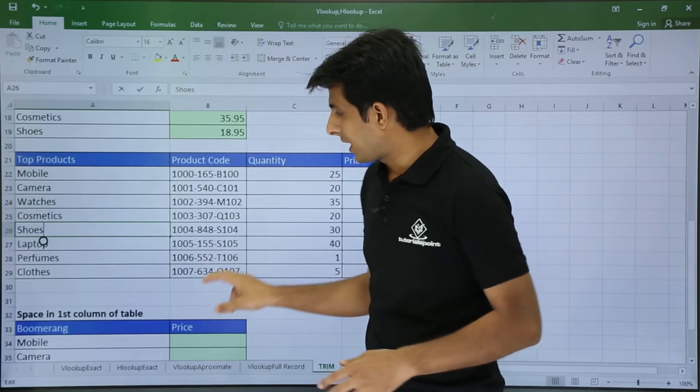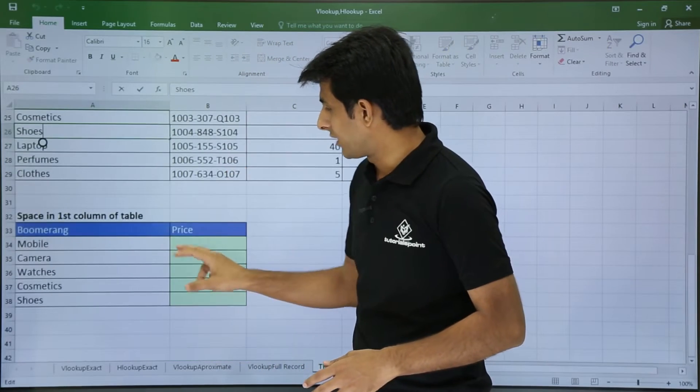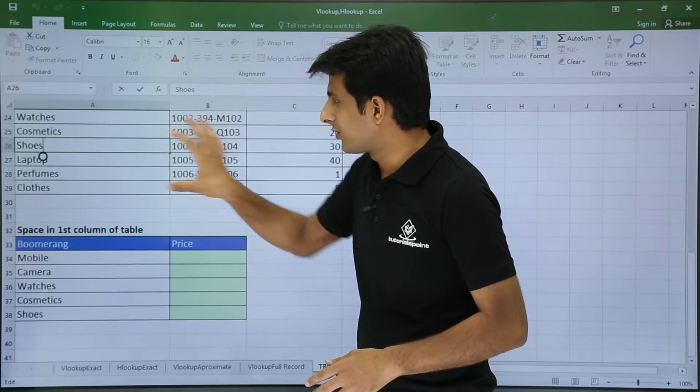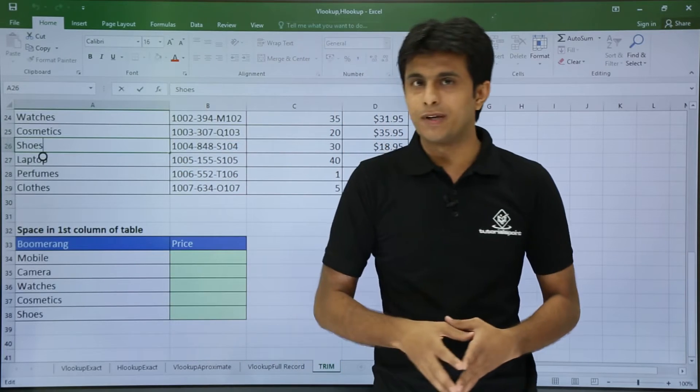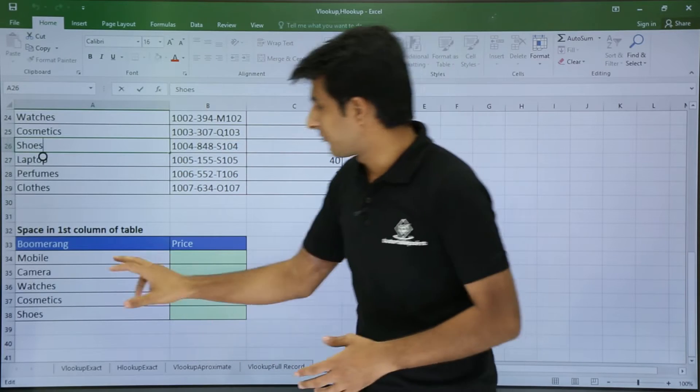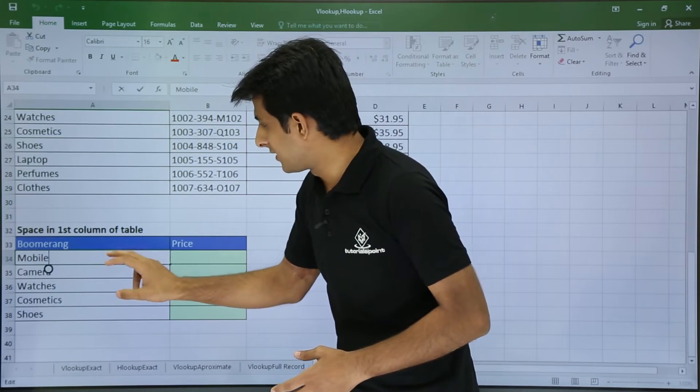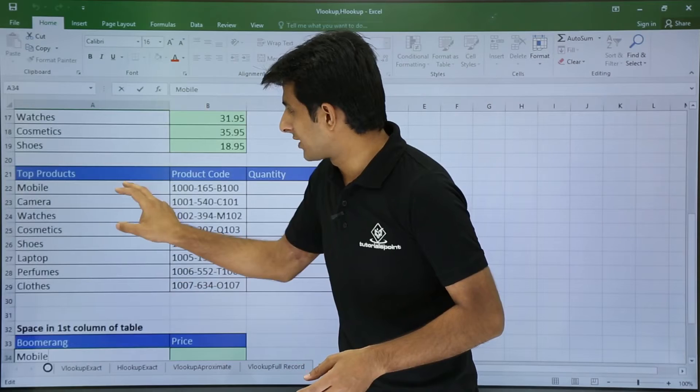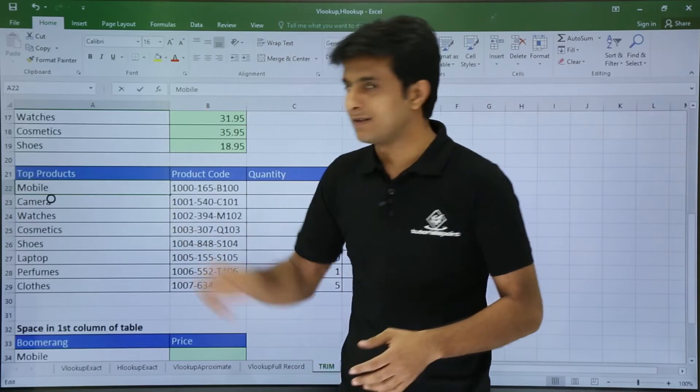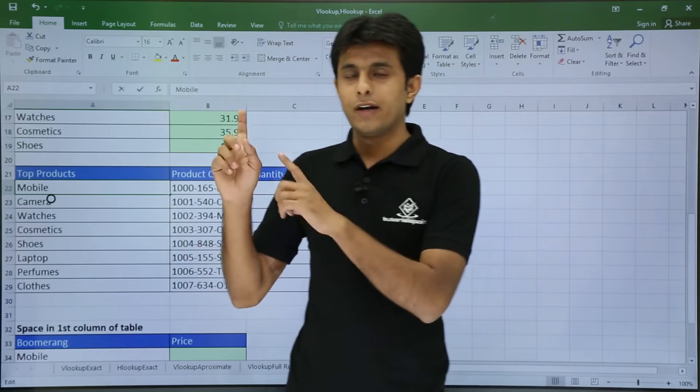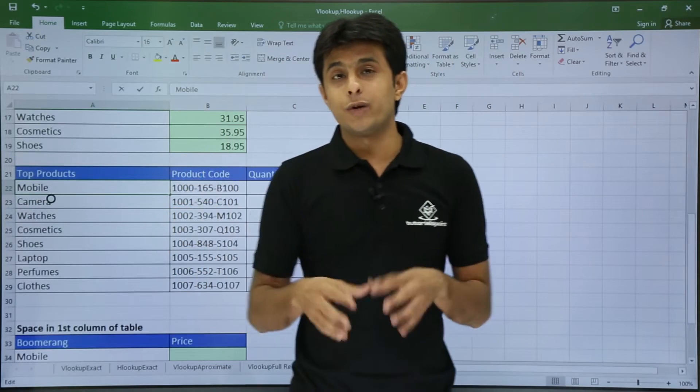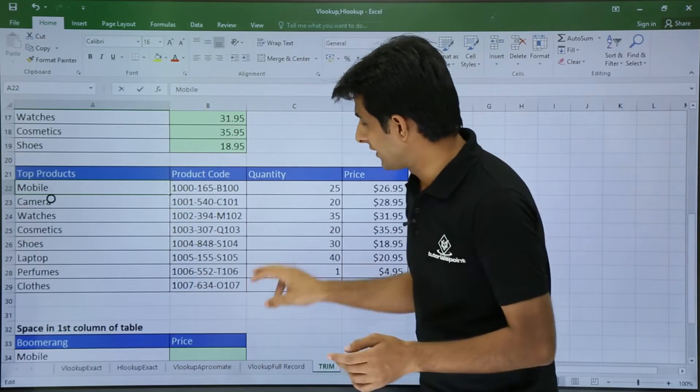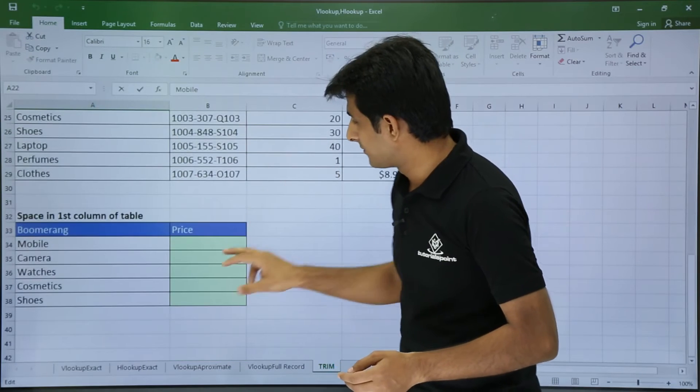That time you have to use this kind of function. I will put a TRIM for this data and I will use this VLOOKUP here. Now if you see in this mobile there is no space, but if you double click here the space is here. So this earlier one and this one is vice versa opposite. Let us see how we can go for it.